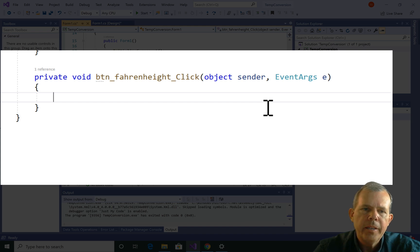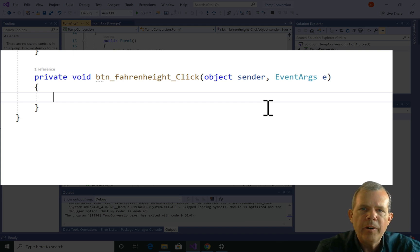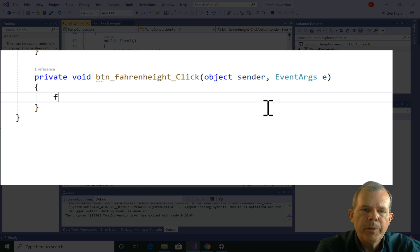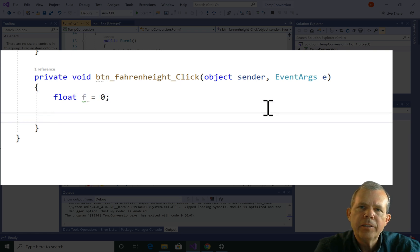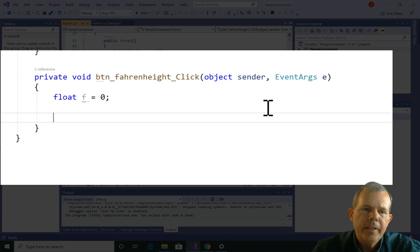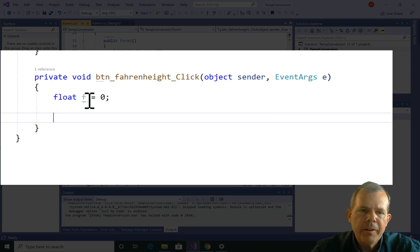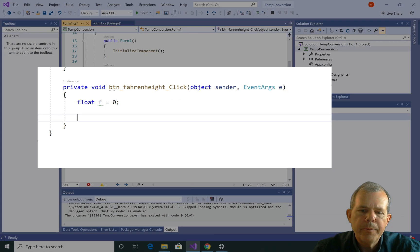In a formula. The first thing I want to do is define the value of my Fahrenheit. I'm going to use a type called float and give the variable the name F, and assign it zero as the default value. So F is the variable and float is the type.